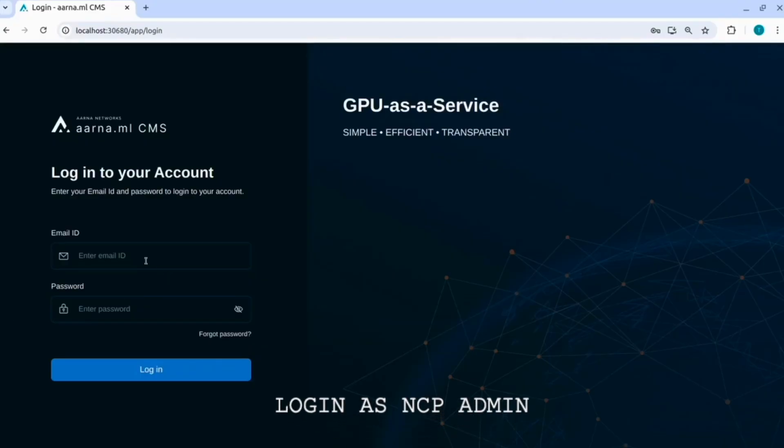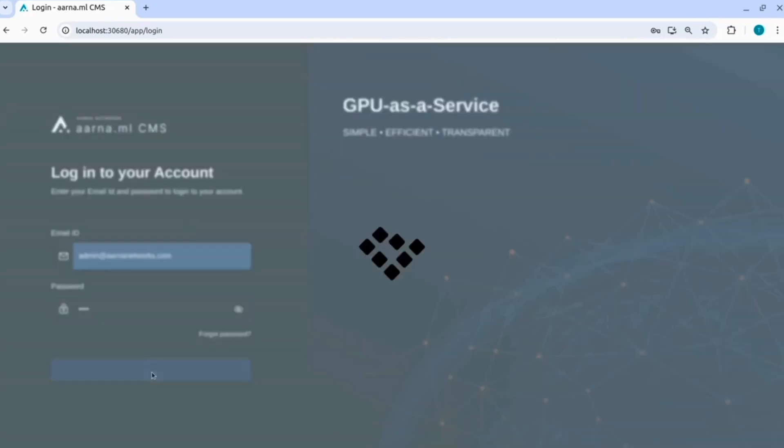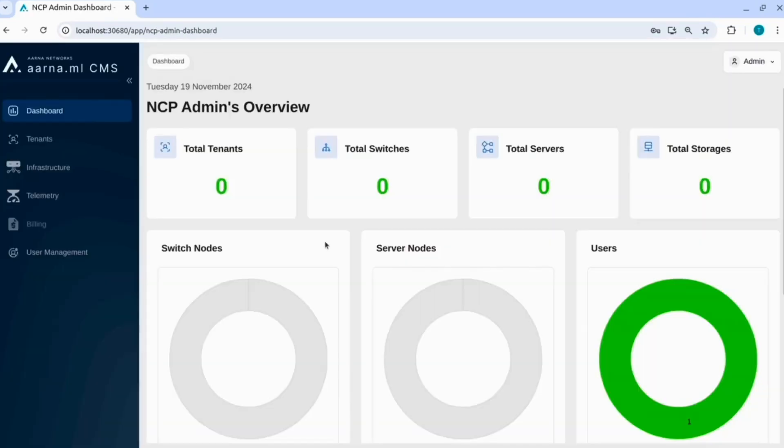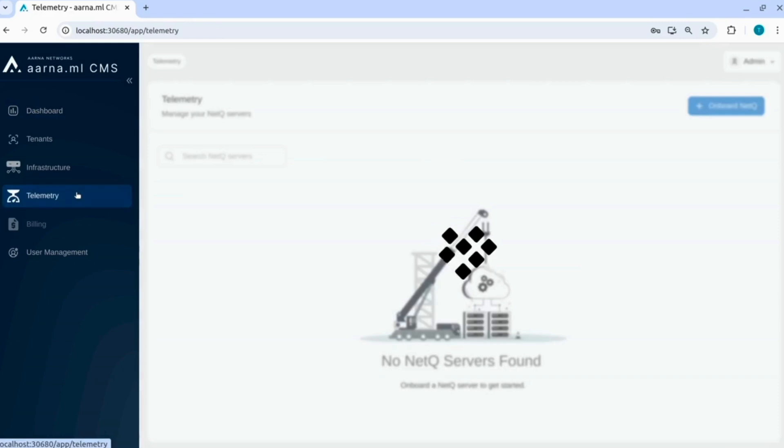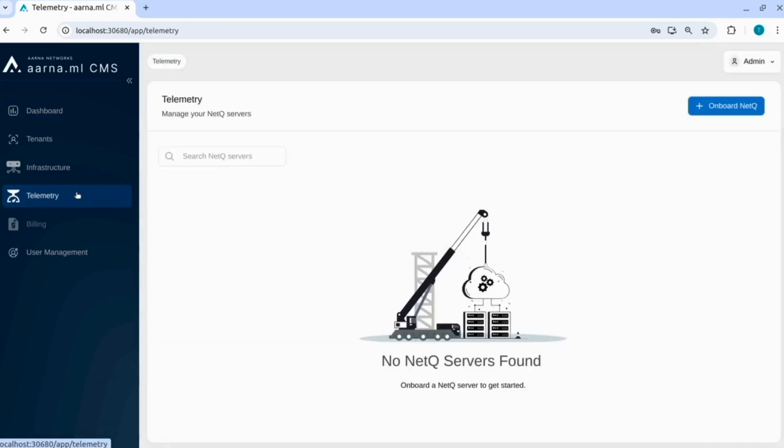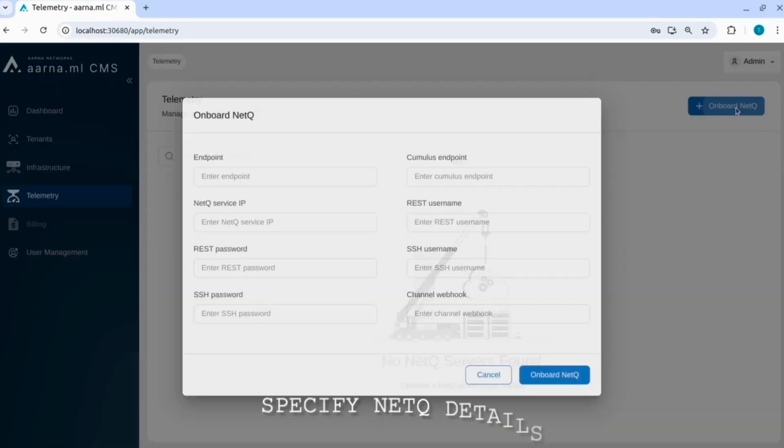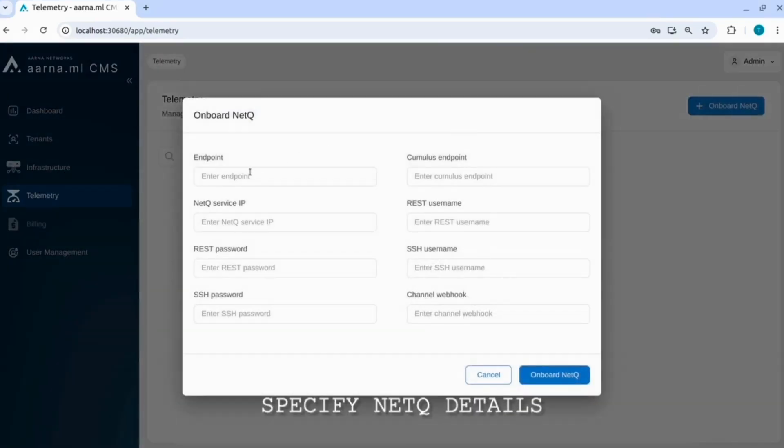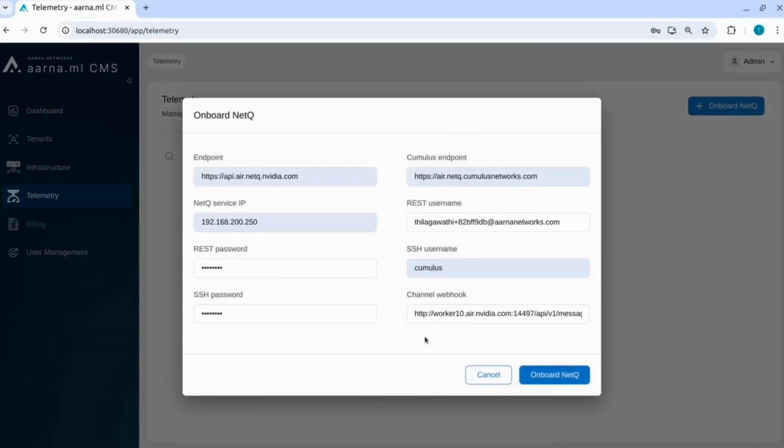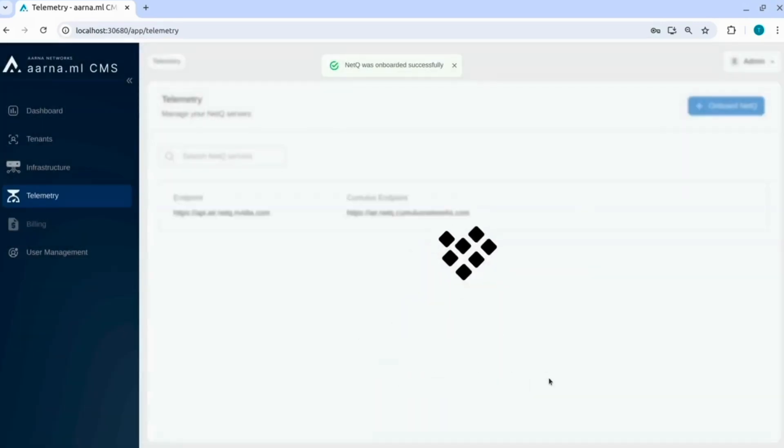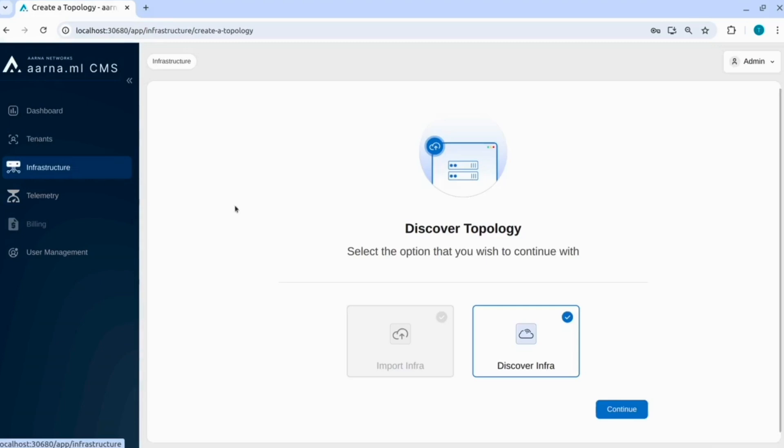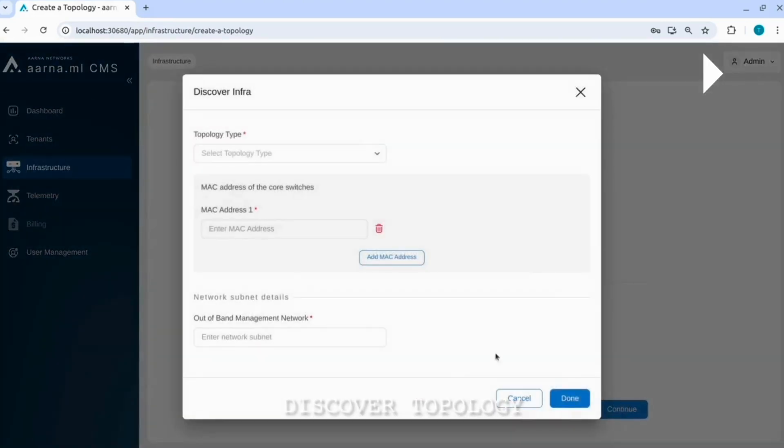Let us login as an NCP admin. Here since it's a new system you can see that all the dashboards are empty. We will start with onboarding the NetQ details so that we are able to monitor the NetQ events. NetQ was onboarded.